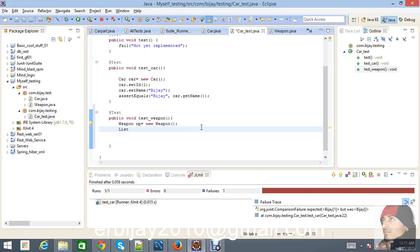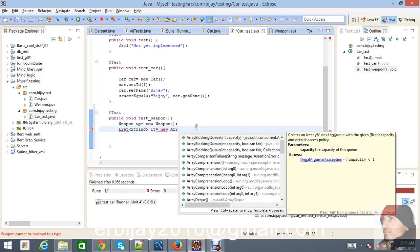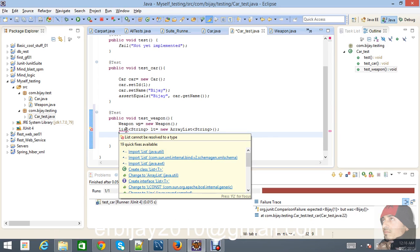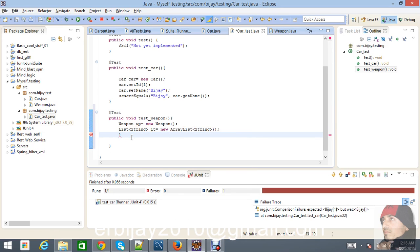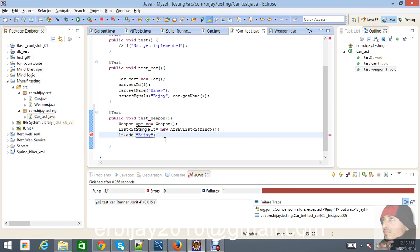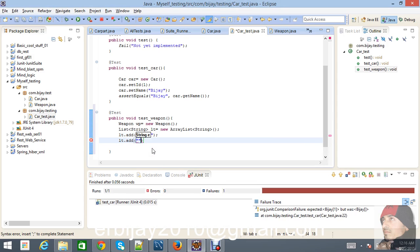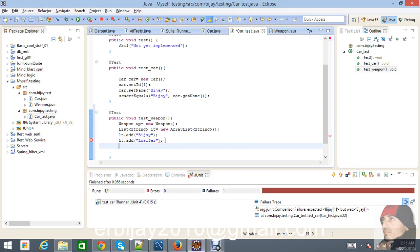Now I'm going to insert strings into the list. Import the necessary classes, then do lt.add('vj') and lt.add('lucifer'). What we are trying to assert with assertEquals — the expected object will be the list lt.